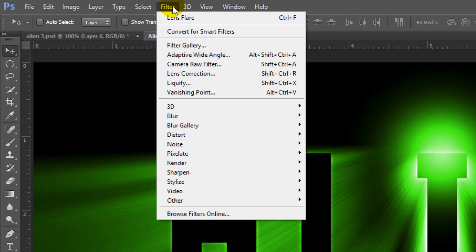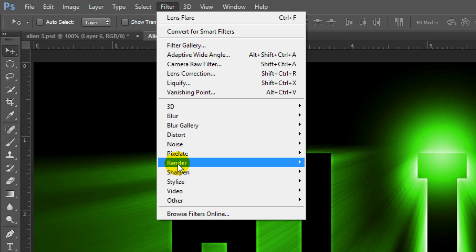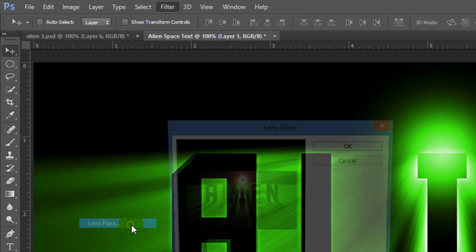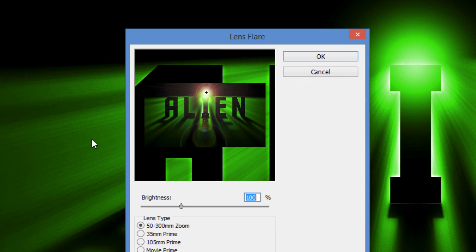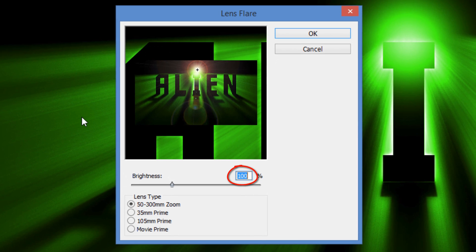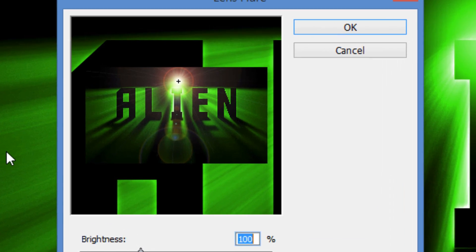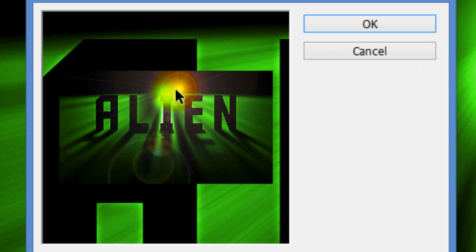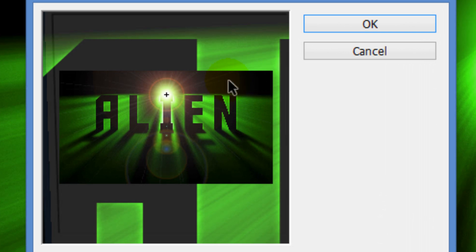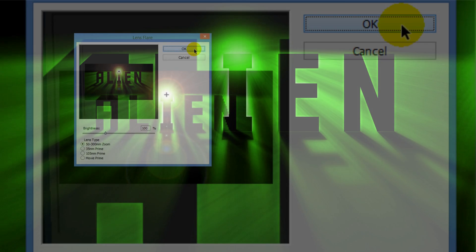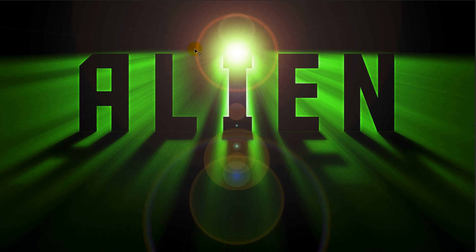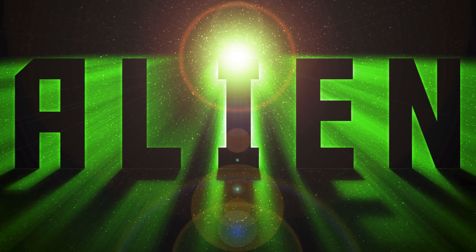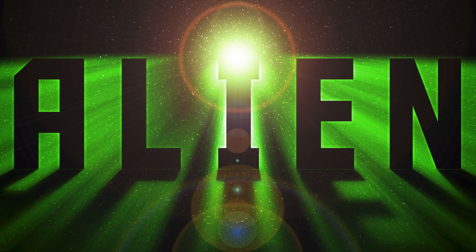Go to Filter, Render and Lens Flare. The brightness is 100% and the lens type is 50-300mm zoom. Drag the lens flare over the center of the glow and click OK. Because the preview window is so small, you may have to reposition it a few times to get it over the center. Lastly, we'll add stars to the background. Since the text is blocking the radial blur from shining through it, we'll block the stars from shining through it as well.